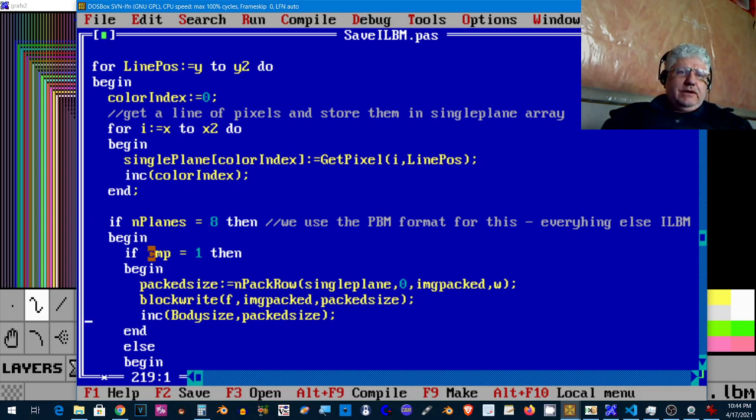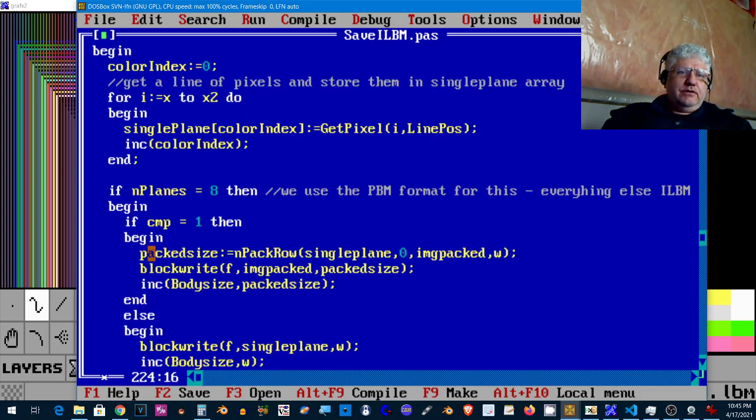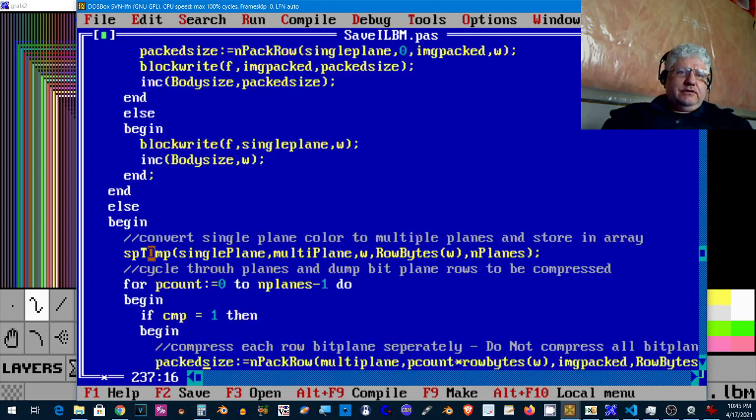So it's one byte per pixel, that's why we isolate this code here. If it's 256 colors and if it's compressed, we use this bit of code here. If it's not compressed, we use this.